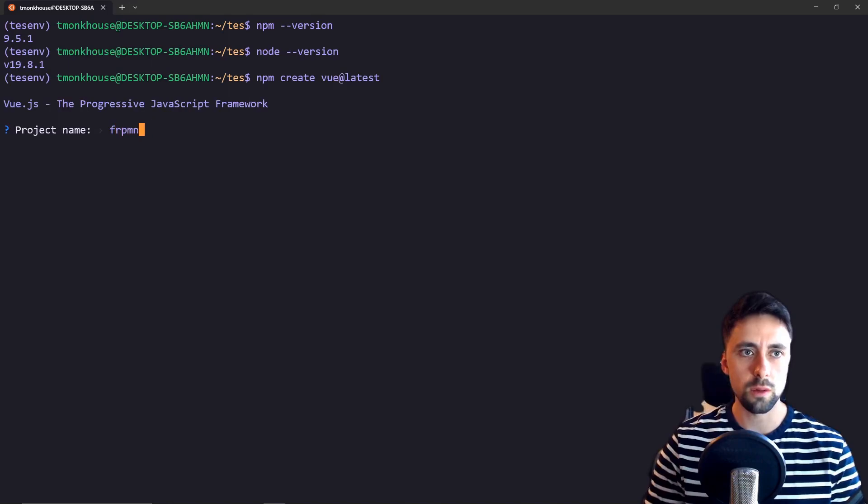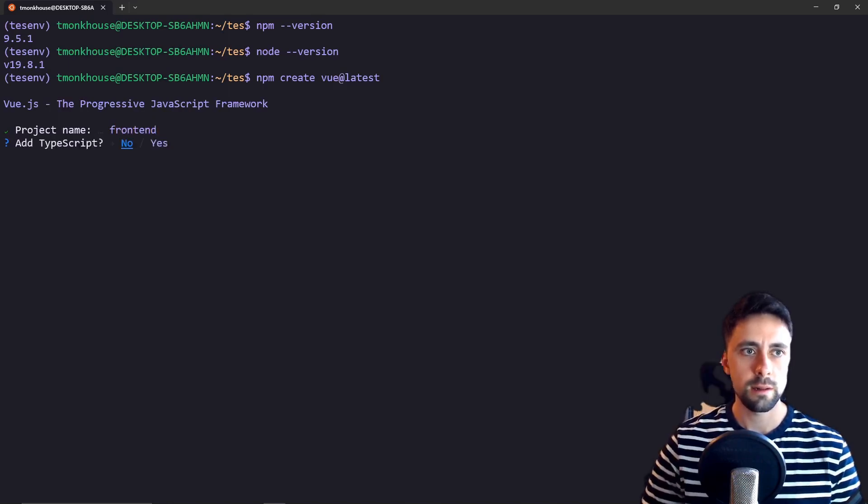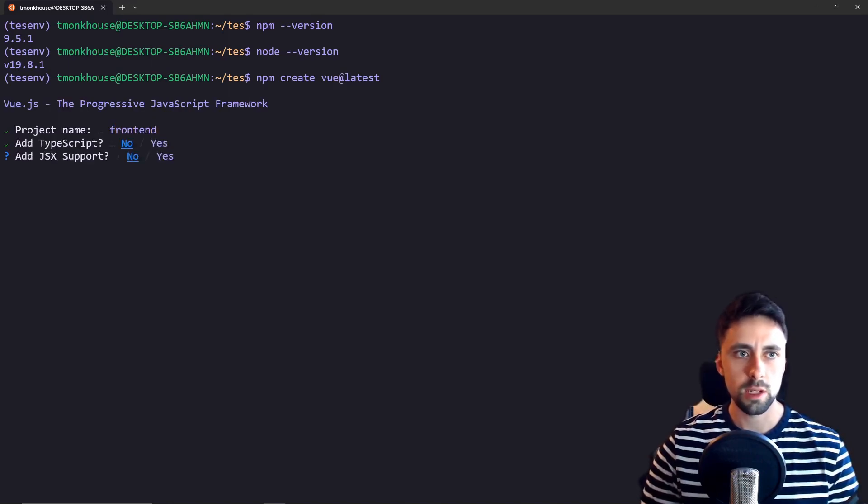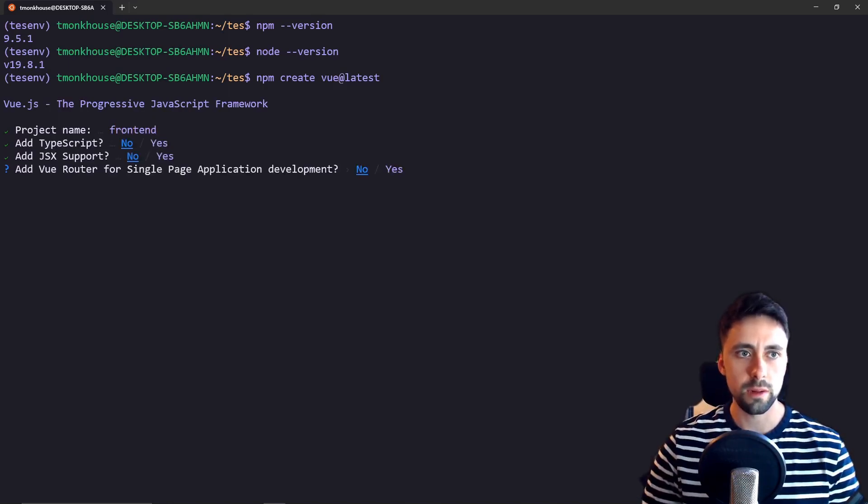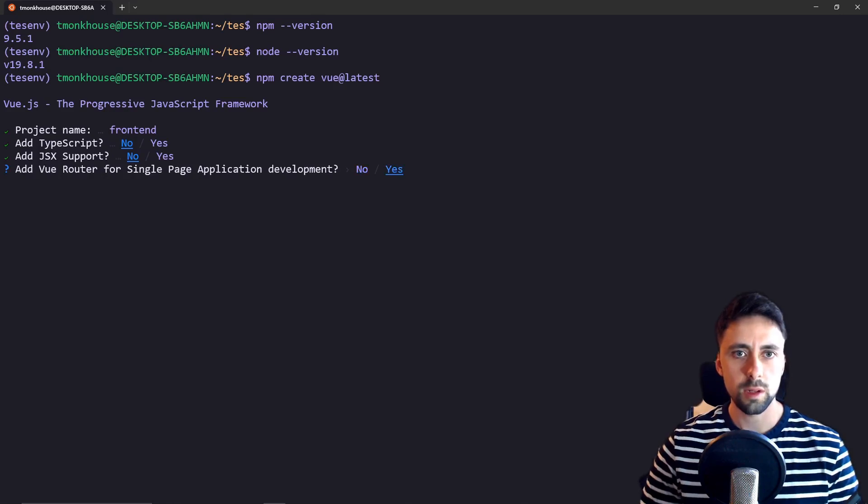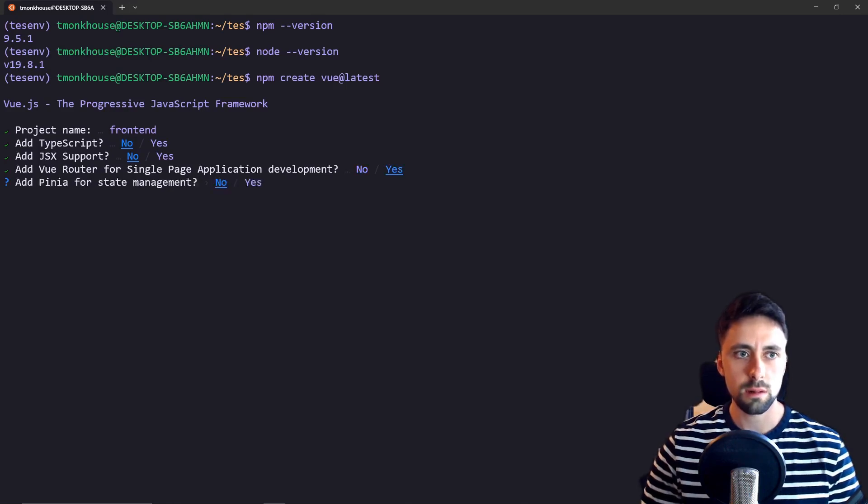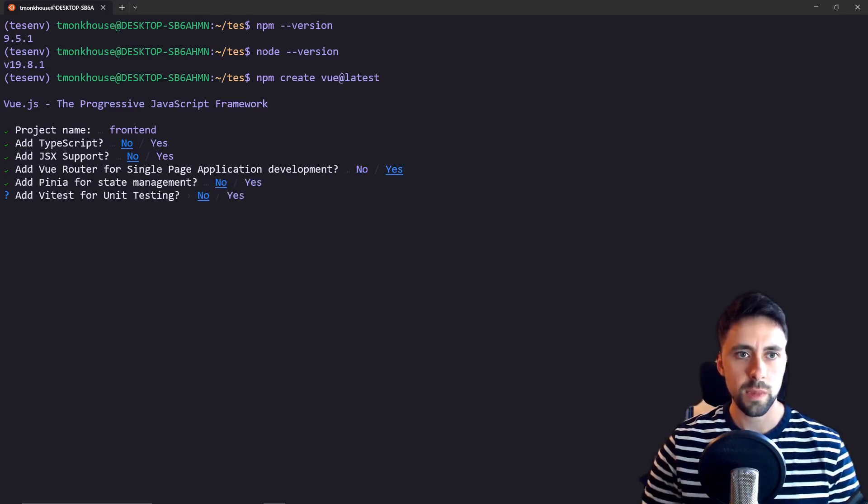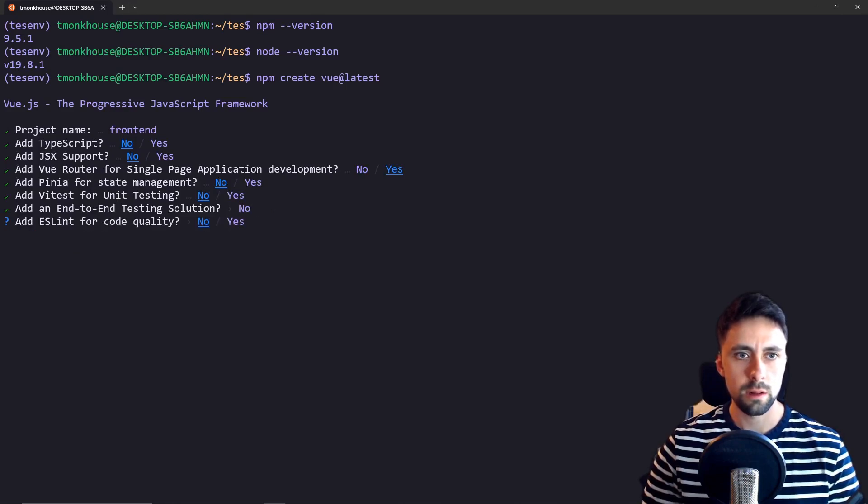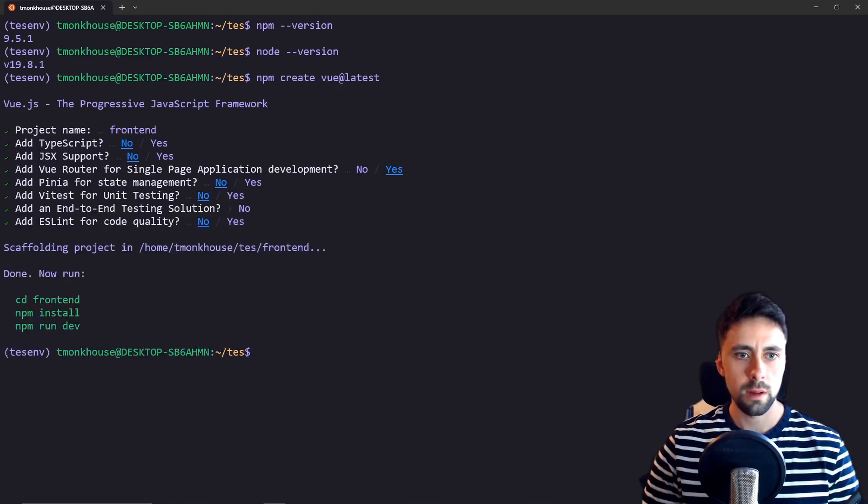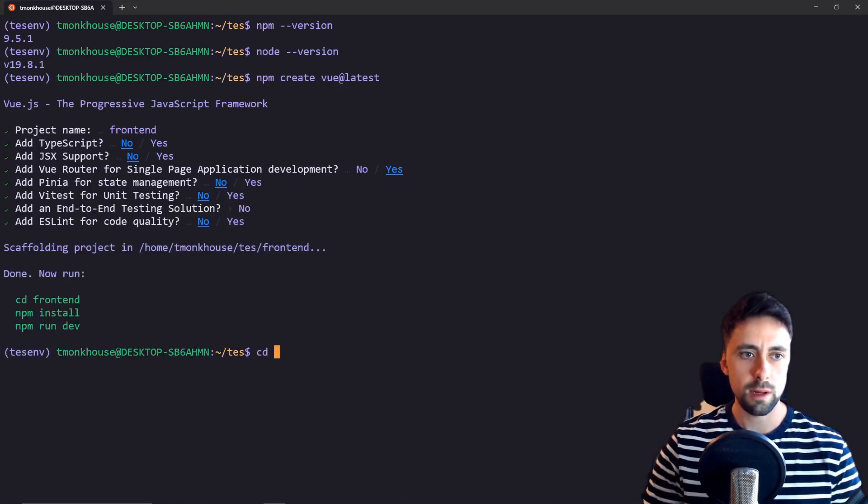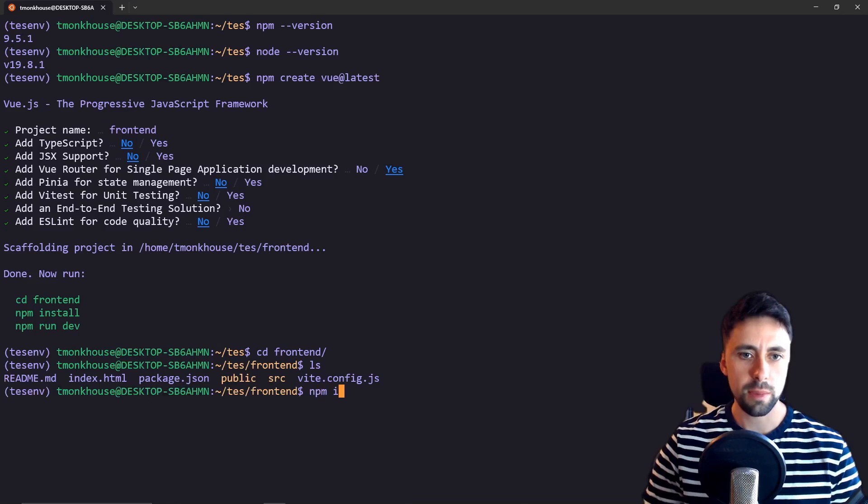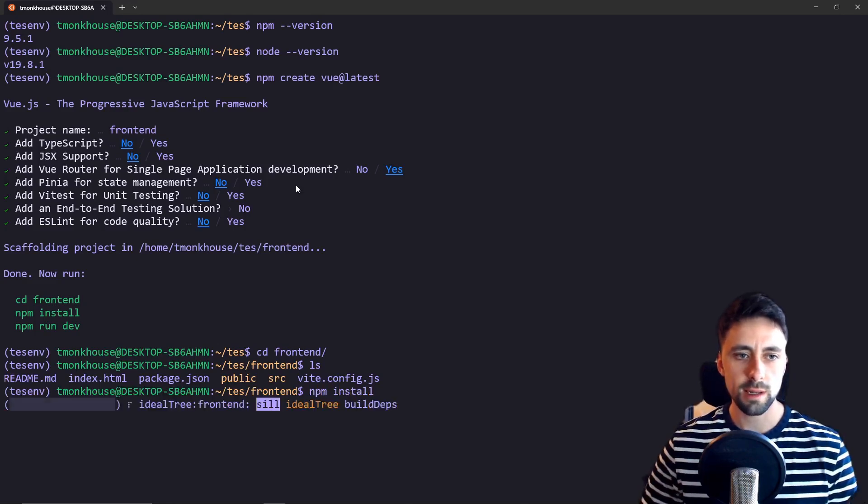We want it to be called frontend, add TypeScript no, JSX support no, I do want the router just because it can be useful, and then no to the remaining options. Lovely.